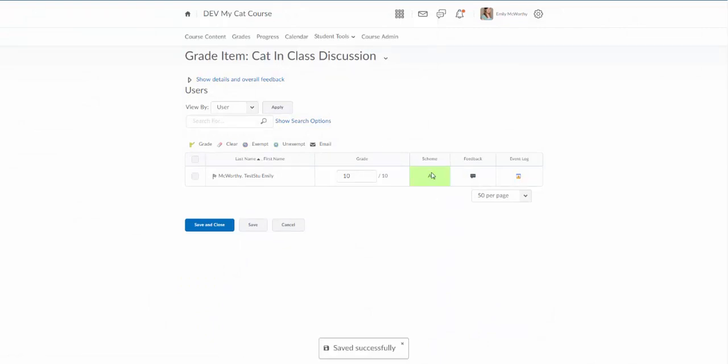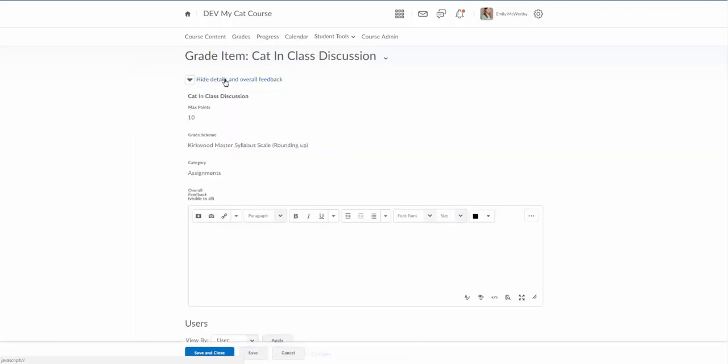Notice my grade scheme shows up here. There are a couple other settings on this page. It's kind of hidden, but there is an option here to show details and overall feedback. You can put something in this overall feedback area and it will show for everyone.